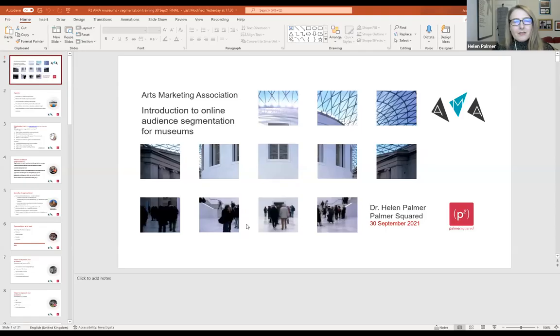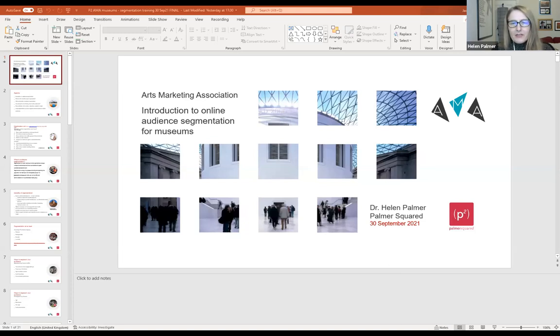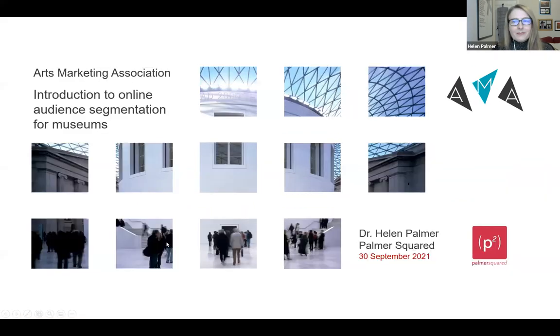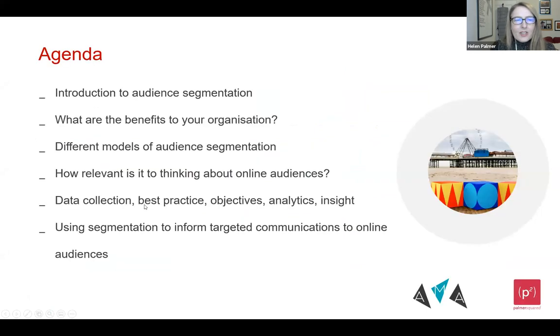If Jack wouldn't mind sharing the screen with my PowerPoint — for some reason, first time ever, it wouldn't properly work for me. So thank you. Just on that first slide — if we go to the second slide, you will see the agenda for today's session. Thanks, Jack.